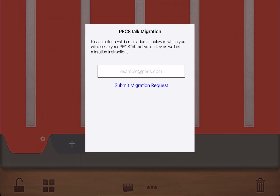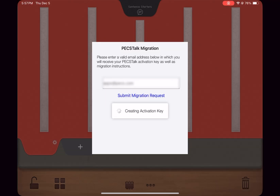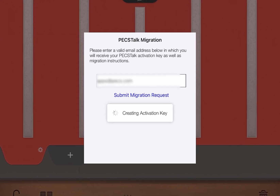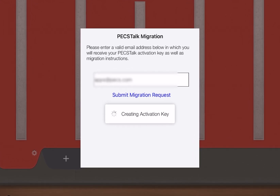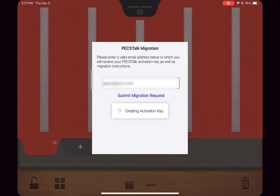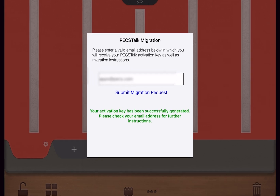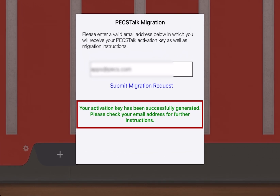The PECS Talk Migration form will open. Enter a valid email address and tap Submit Migration Request to submit the form. It will take a few moments for your request to be processed. Only one activation request may be submitted per device. Once the migration request is successfully processed, the following message will pop up on your device: Your activation key has been successfully generated. Please check your email address for further instructions.